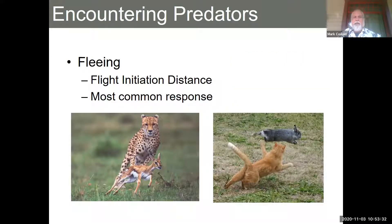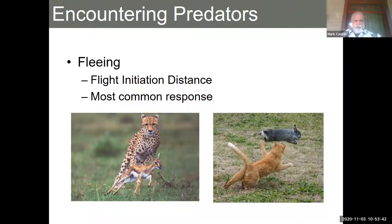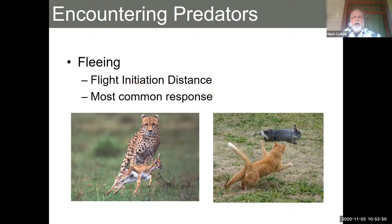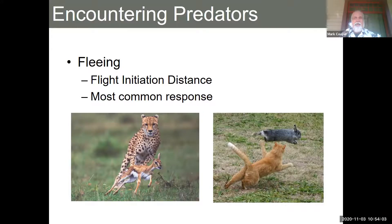Fleeing — obviously you can run. The problem is you better be faster than your predator. Here we have a cheetah and what looks like a Thompson's gazelle. Cheetahs are known to run 60 to 70 miles per hour, depending on who you talk to. Running over hiding — if you encounter a predator, running is what most organisms do.